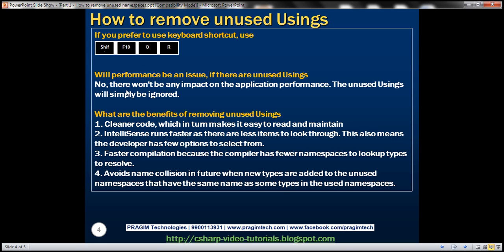Will performance be an issue if there are unused usings? No, there won't be any impact on the actual application performance. The unused usings will simply be ignored.